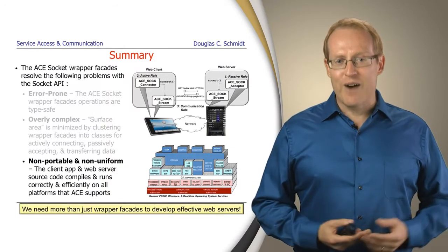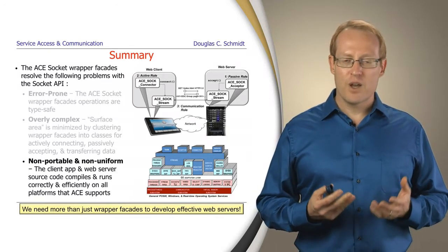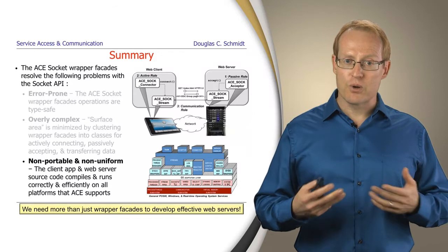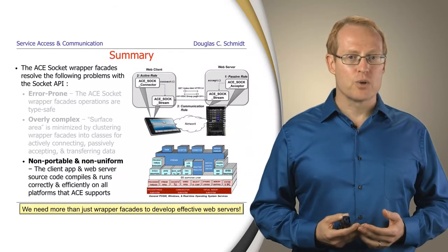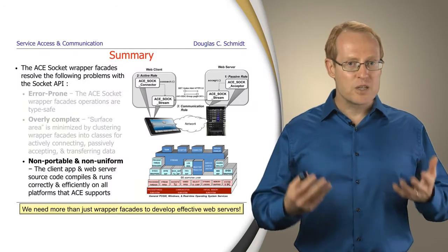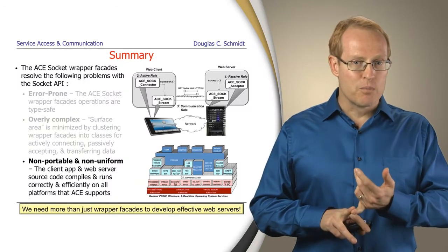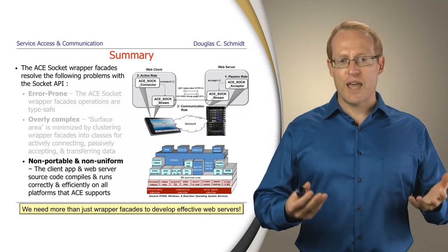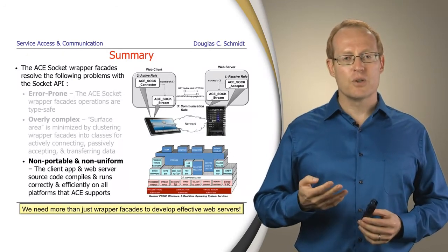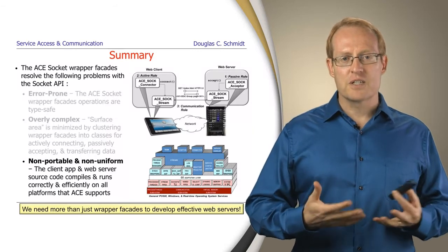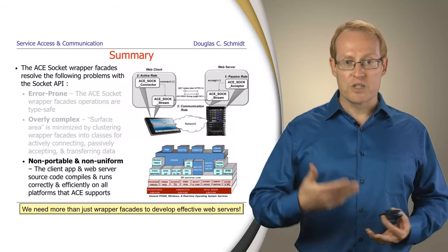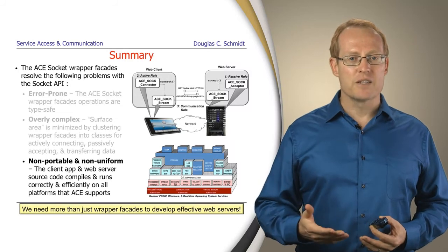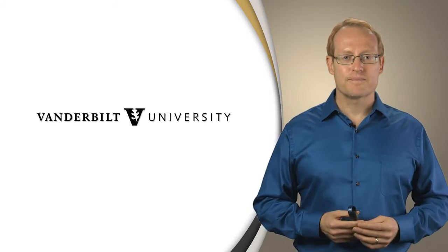Naturally, however, we need more than just wrapper facades to develop effective web servers. These portability issues are nice, but as we go on to the next modules in this section, we'll see there's lots more space to explore. We have to come up with more effective ways to add concurrency. We also have to add other capabilities that make it possible to dynamically configure systems out of building block parts and apply much more sophisticated I/O mechanisms we might have on certain platforms. We'll talk about that as we go further.